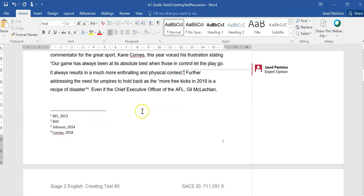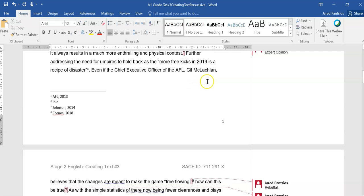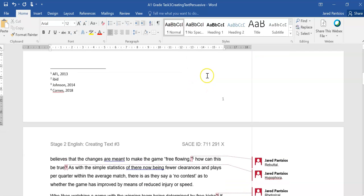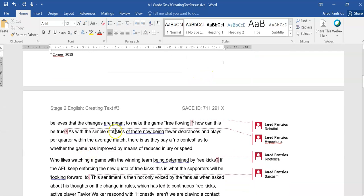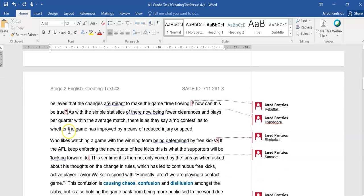Even if the Chief Executive Officer of the AFL, Gil McLaughlin, believes that the changes are meant to make the game free-flowing, how can this be true? So we have that subtle rebuttal, which is then going to be addressed through a question.